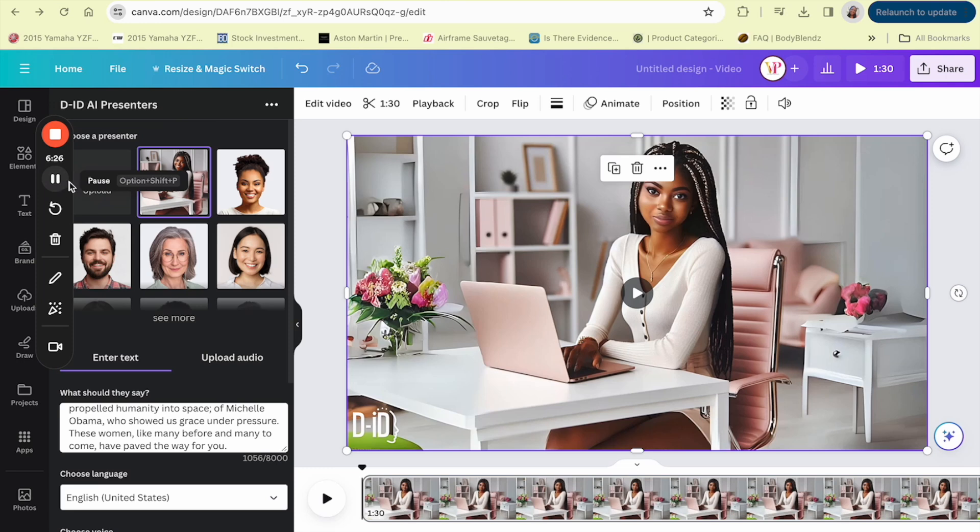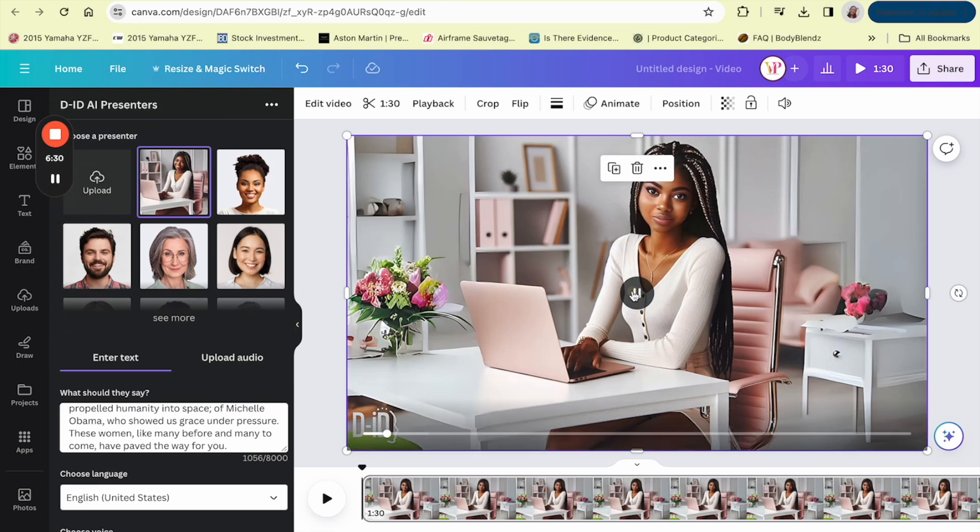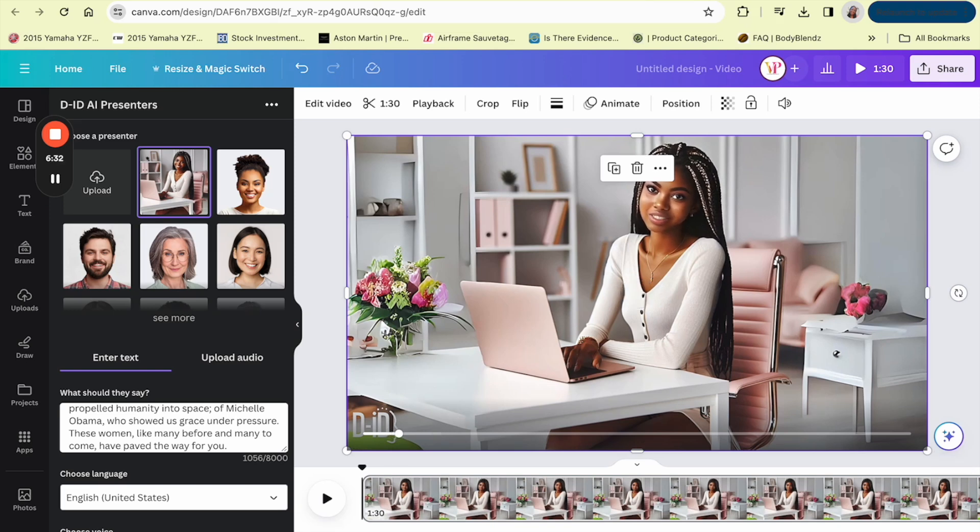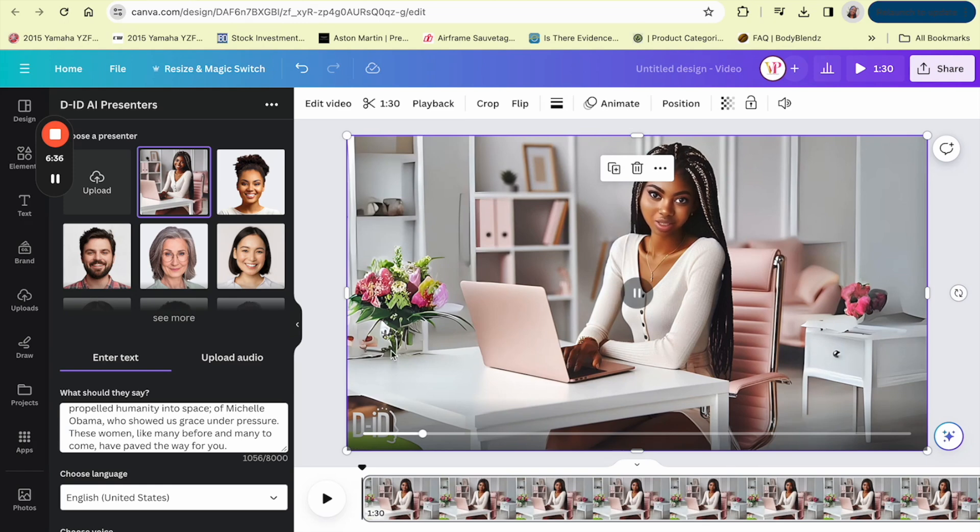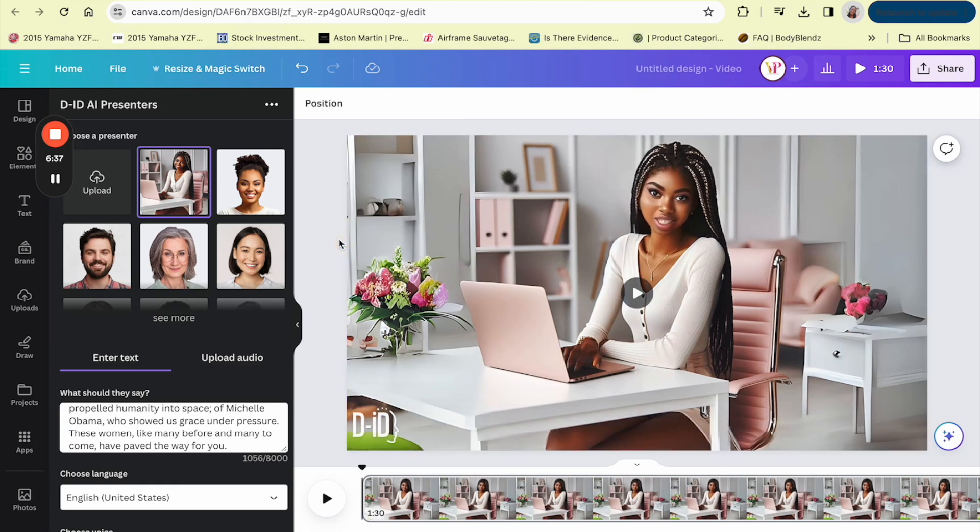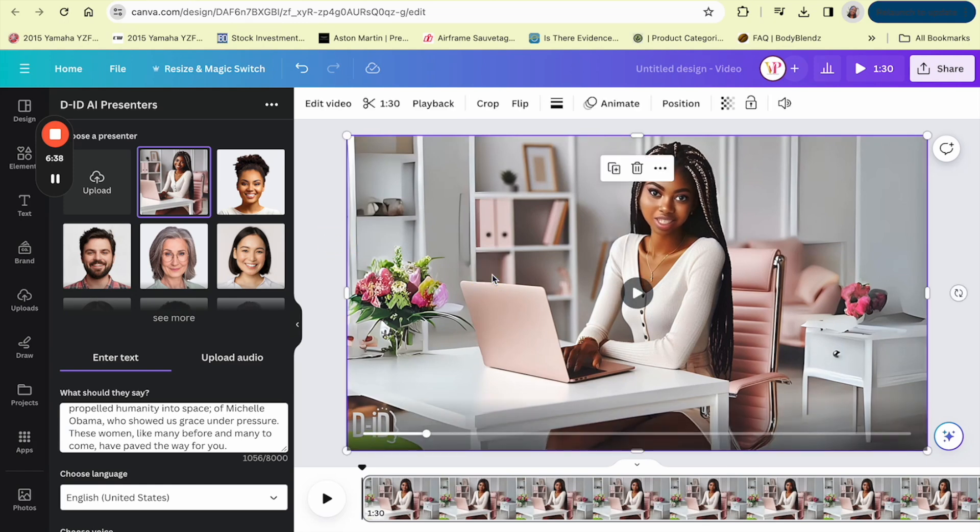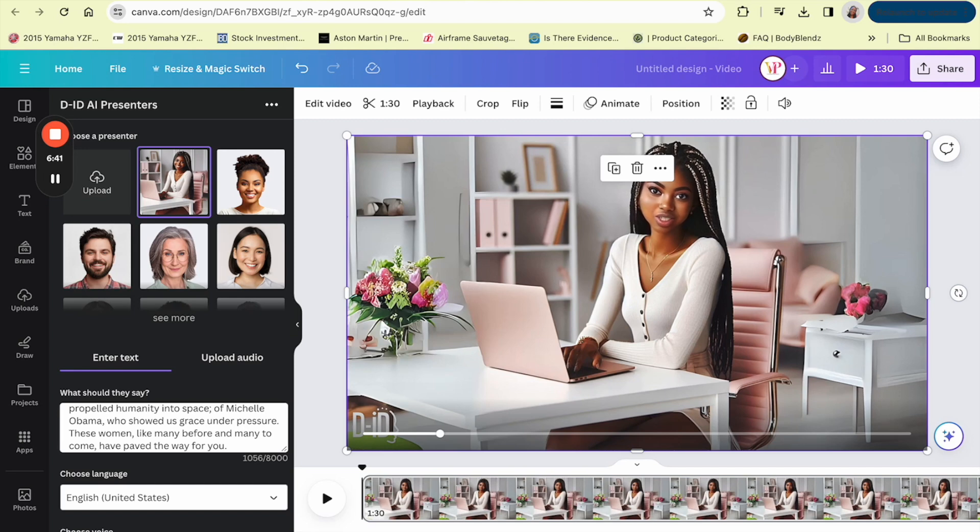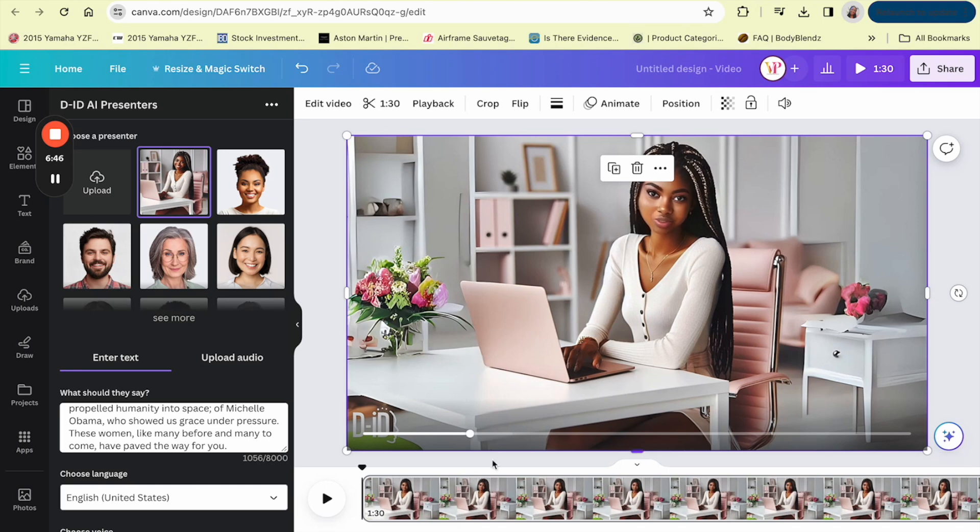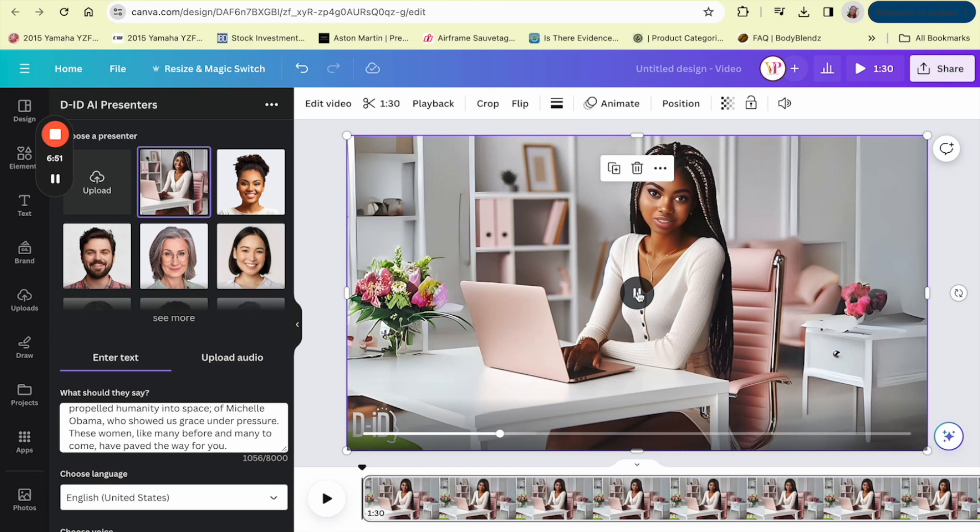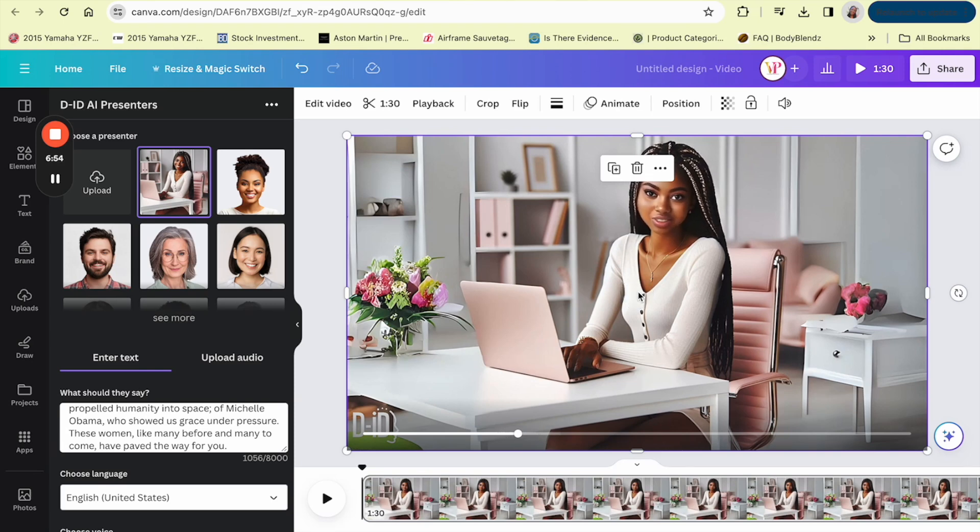So once you click generate then your video will be able to be... Today I stand before a sea of beauty, intelligence and potential. You are young black women and girls, a group with the power to change the world. You stand on the shoulders of giants, those who came before you who fought for the rights and respect you deserve. Remember you are the descendants of queens and warriors, scientists and artists, thinkers and doers.